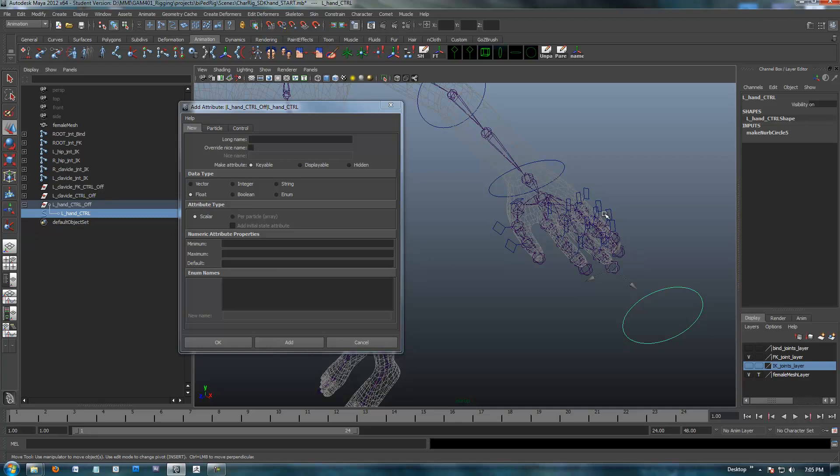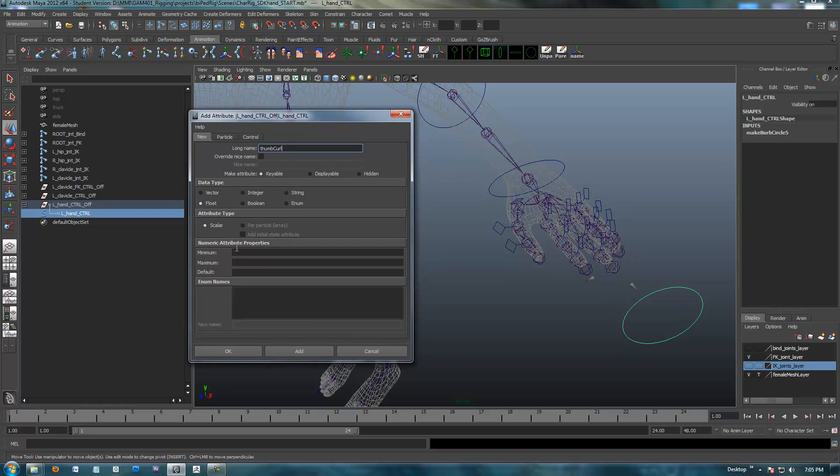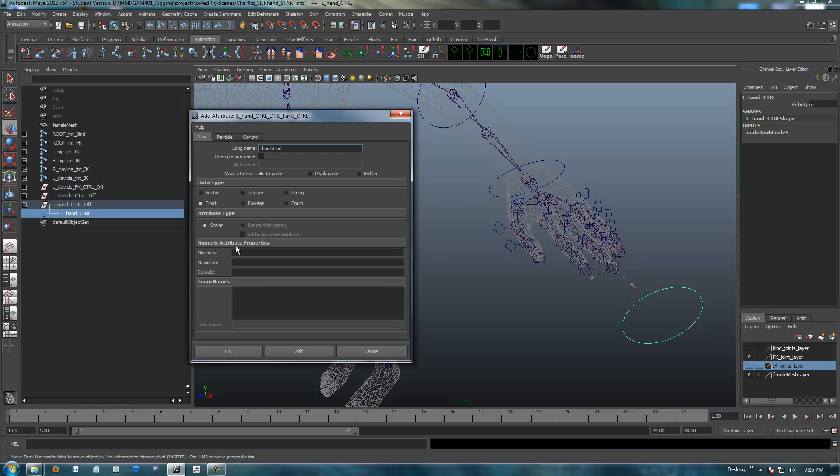The thumb and the fingers are a little bit different, so I'm going to call this one thumb curl. Very quickly we're going to use a float compared to an integer. Integers are whole numbers: negative one, zero, one hundred, any whole number. Floats are numbers with decimals. Booleans are true, false, one through zero, so there's no minimum, maximum. It's just either yes or no. We're going to use floats.